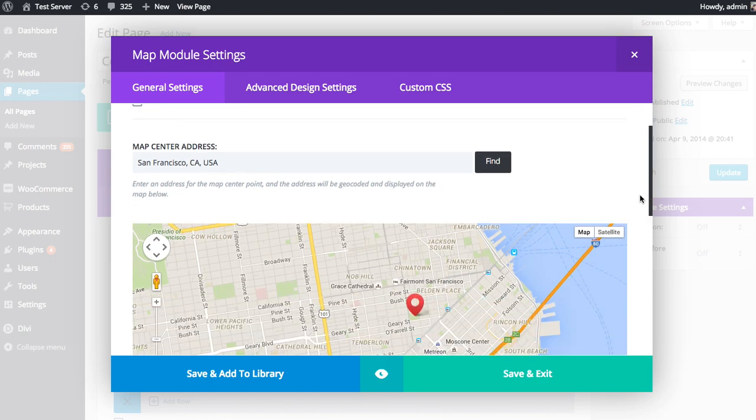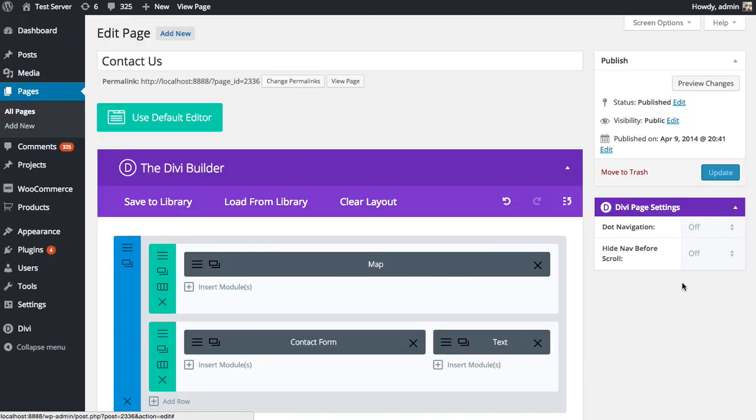So things are looking pretty good. I'm going to save and exit and update the page. And we'll take a look at that map on the front end.